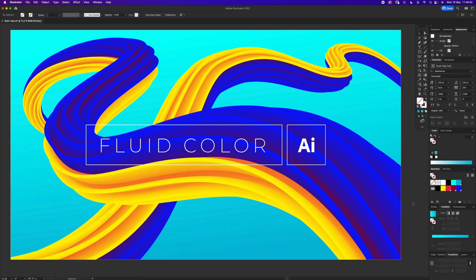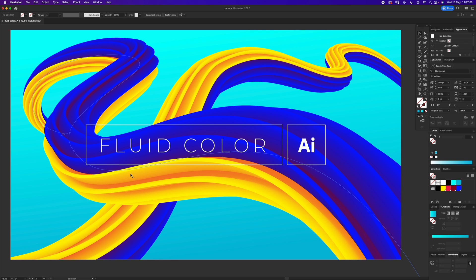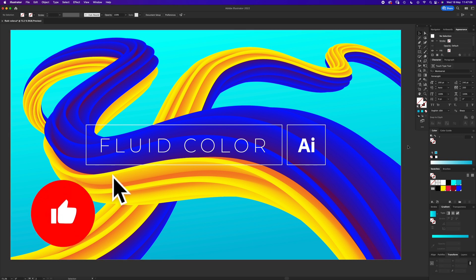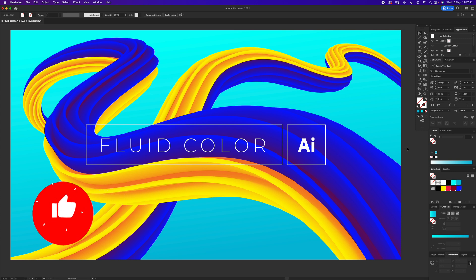Hello and welcome to another Igloo Imaging tutorial. This one is on fluid color, these nice looking fluid lines that you can do in Illustrator. Gone for the obvious colors yellow and blue to support Ukraine, hope everyone else is. First off, the artboard is 1920 by 1080 pixels wide and it's set to RGB.